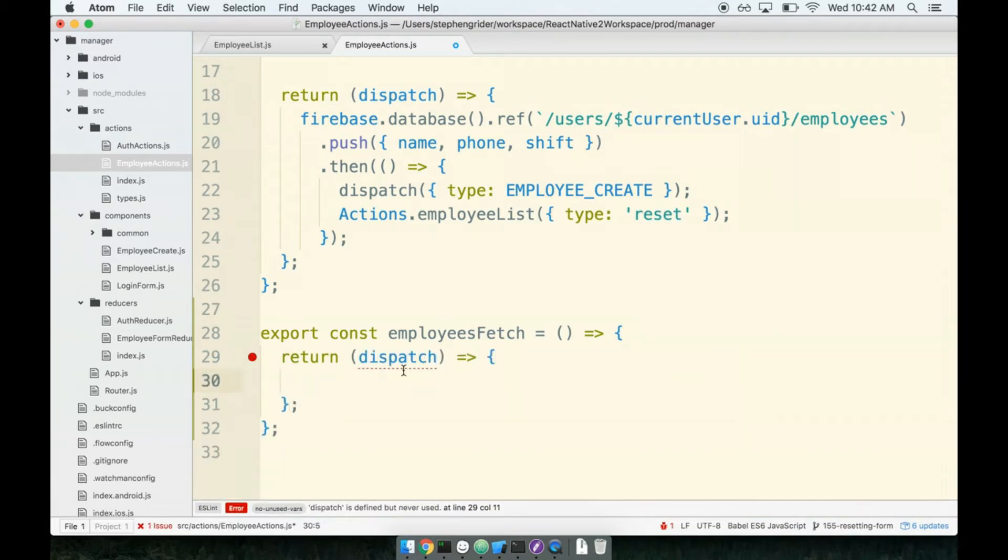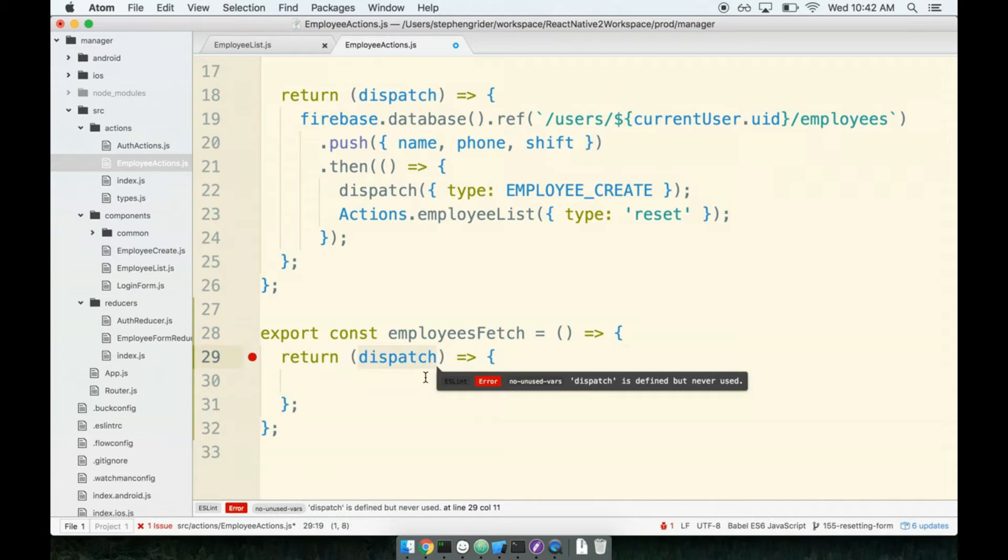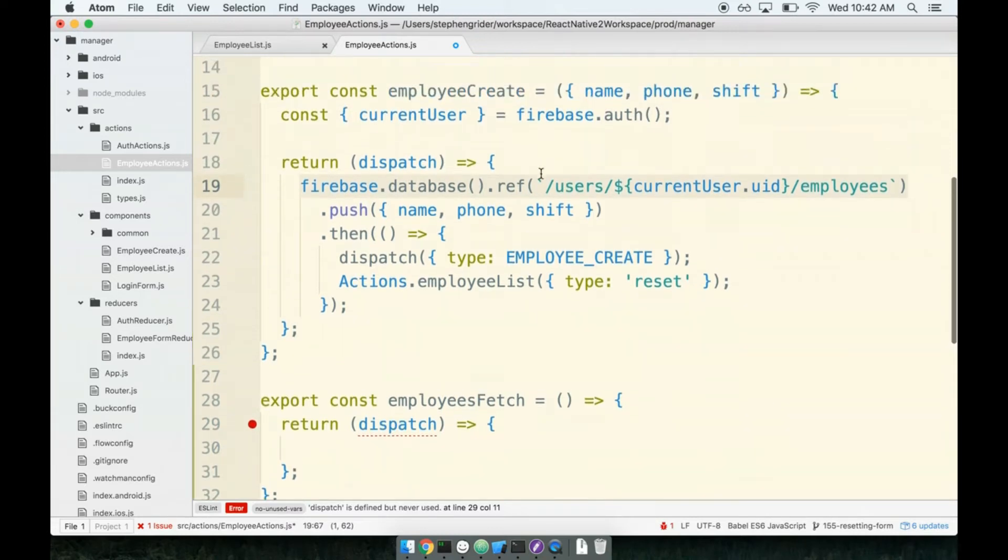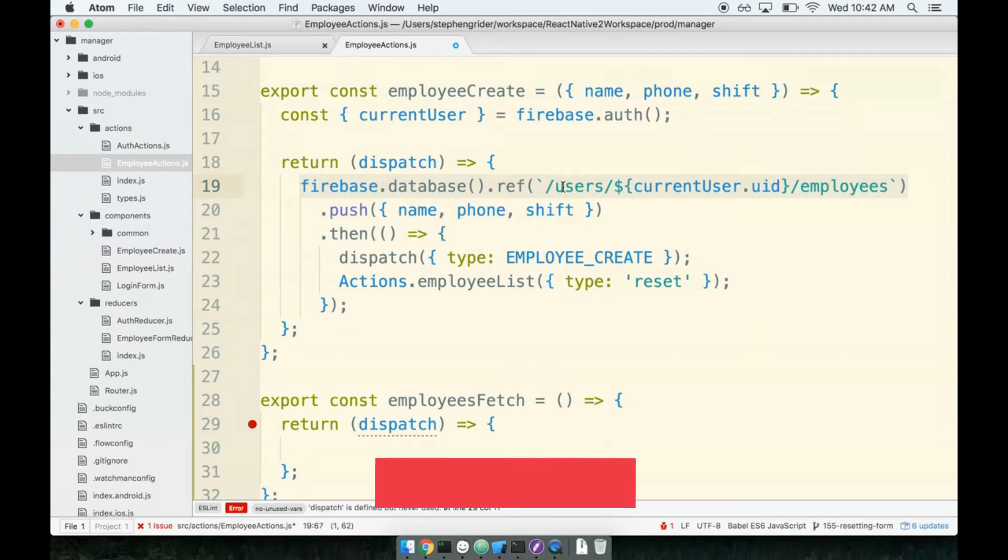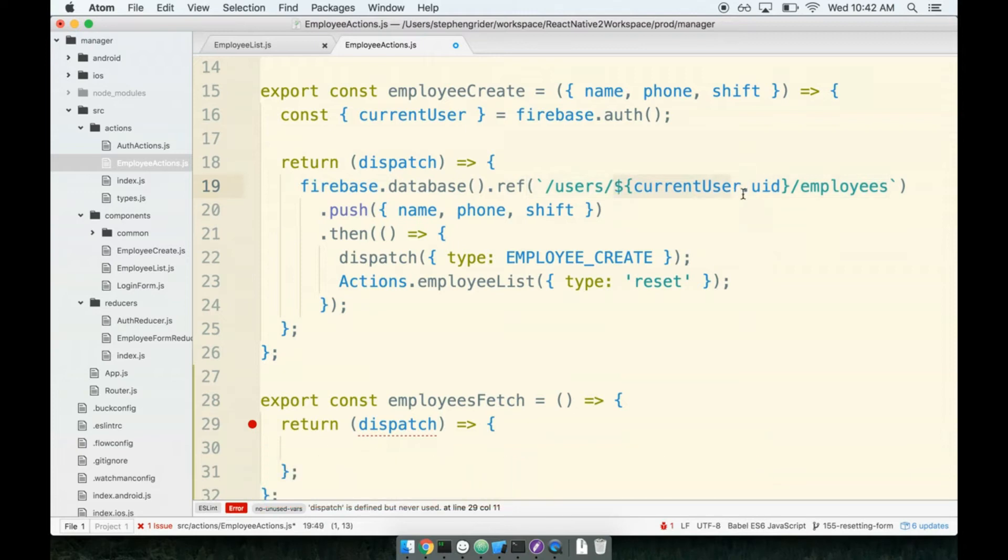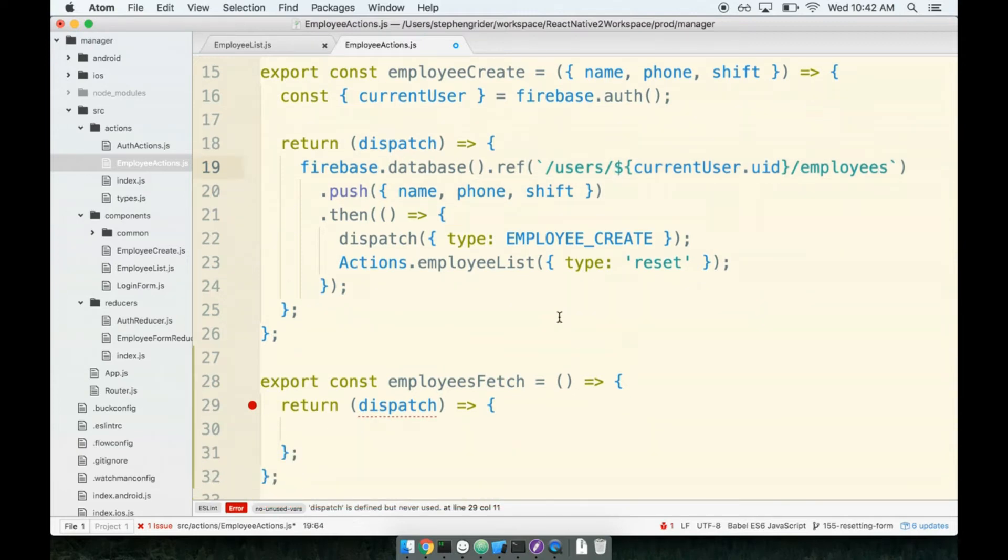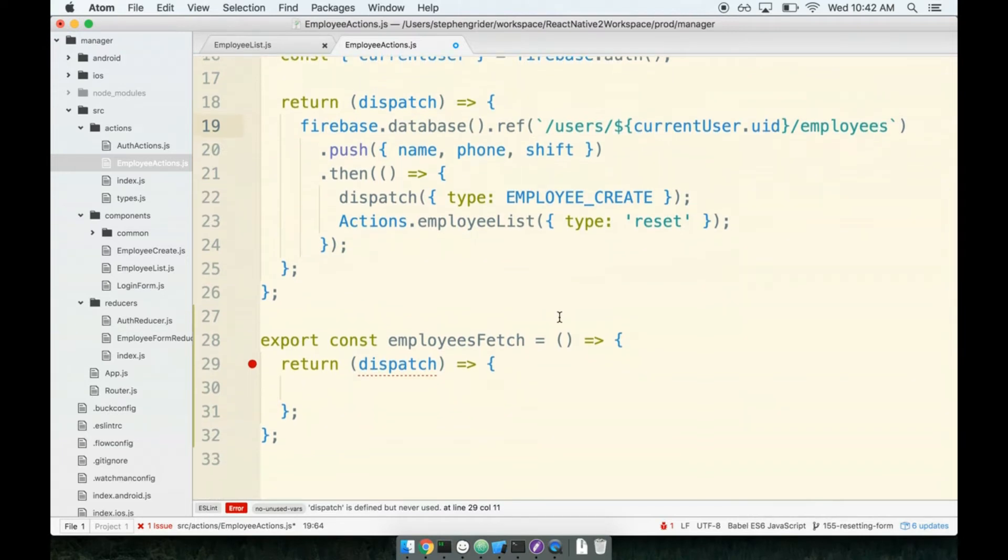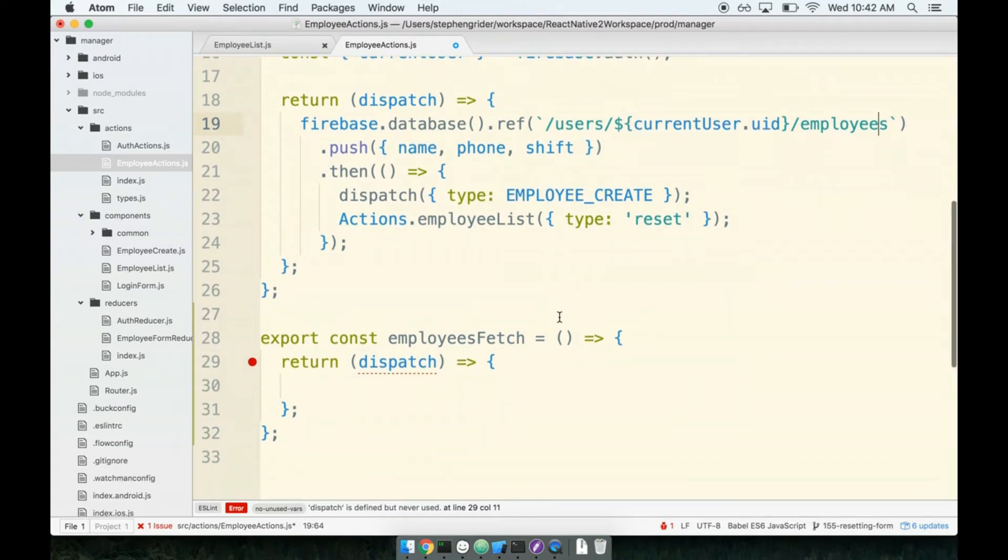Inside of our action creator we will return a fat arrow function that gets called with the dispatch method. Now here comes the fun part. Remember how we work with our Firebase data - we create a ref to a very particular spot in our JSON database, just like we did up here inside of the employee create method. By creating a ref we can then work with the data located at that path. We are currently saving all of our employees to users slash current user ID slash employees. That means we can make another reference to the same location but this time tell Firebase that we want to fetch data from that location rather than pushing a new record in there.